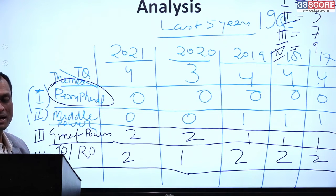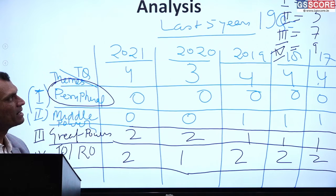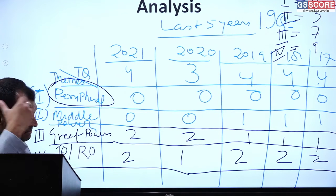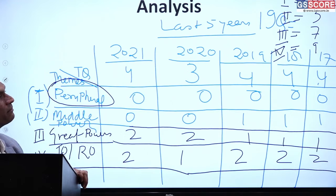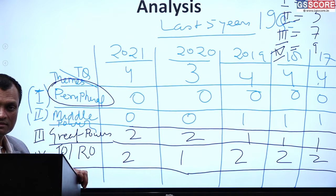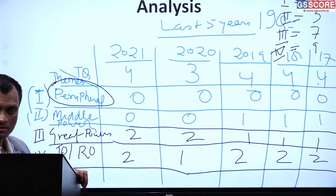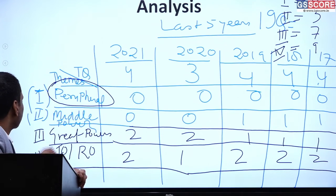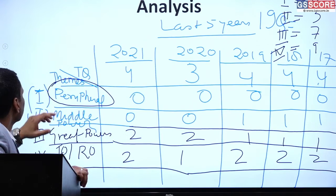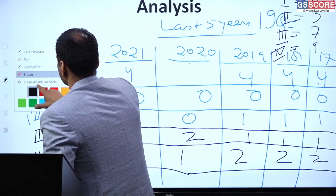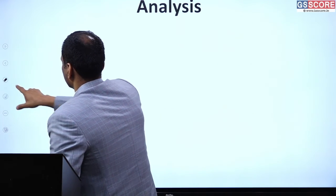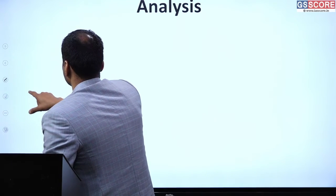This is the benefit of trend analysis. Believe me, before these last 5-6 years, the story was just the opposite — 9 questions would be coming from peripheral countries. Now, 9 questions are coming from theme 4 in the last 5 years. So the trend has reversed significantly.